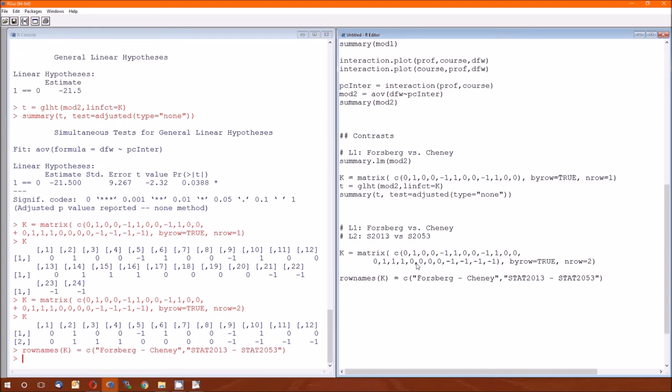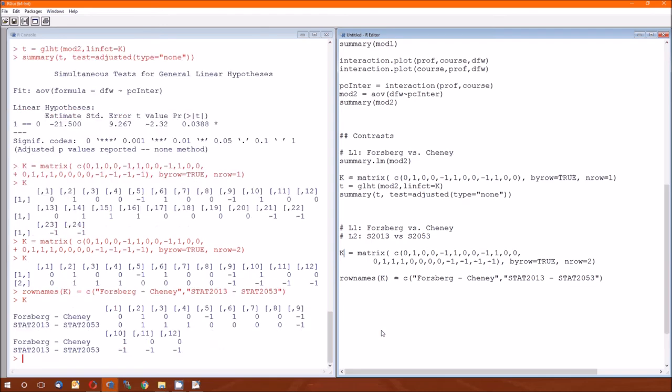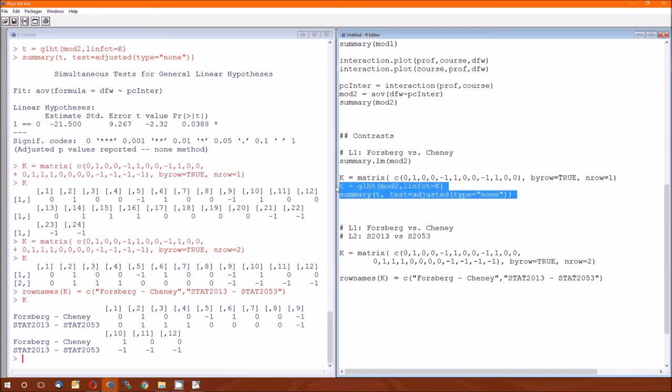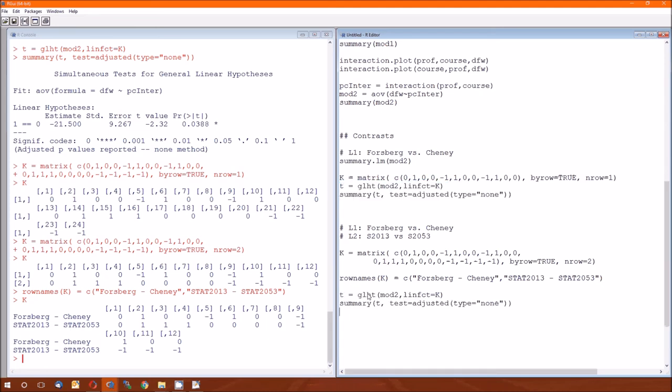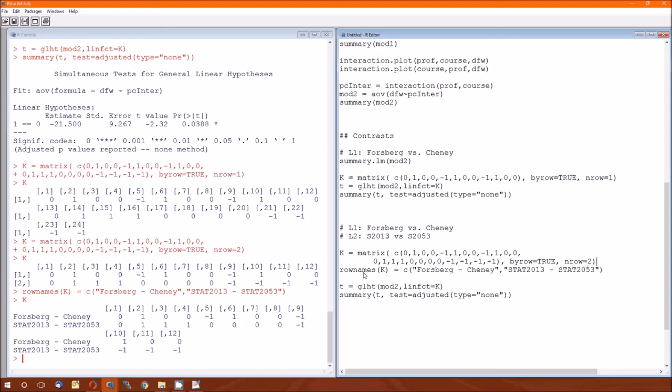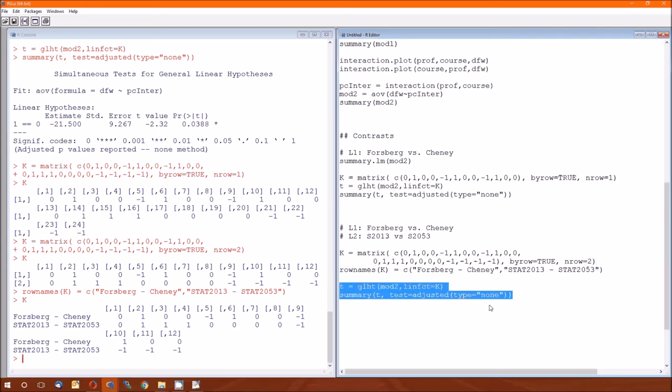And just copy and paste those two because it's still the GLHT. It's still mod two. We're still using the contrast matrix. We named it something else. We did it something. We created something else here. But we still called it K. And then do the summary on the T and don't adjust. So the Forsberg minus Chaney, we still have the same results as before. These are independent contrasts. And you could show that.